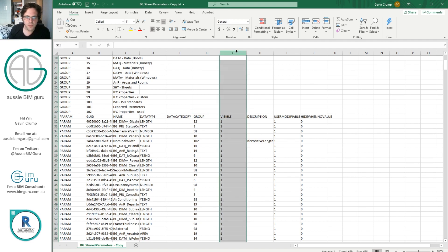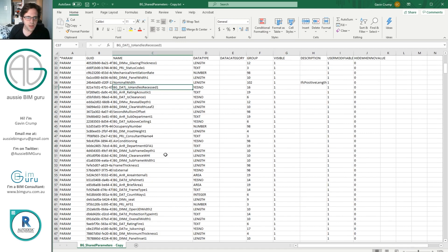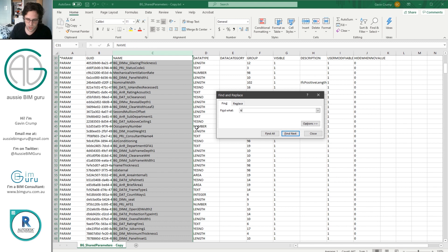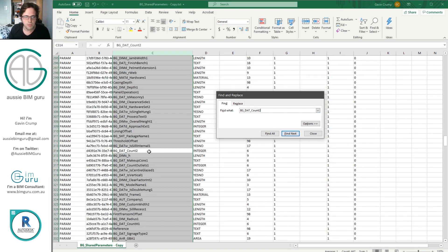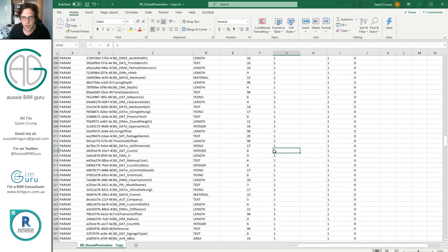We just care about this 'visible' column — this is whether the parameter is visible or not. I can see that all of them are set to 1, which means true. In computing, 1 is true and 0 is false. So I'm going to expand the parameter names column and look for the parameter I want to hide. In this case it's called bg_dat_count2. I find it — I can see it's an integer parameter with its GUID belonging to group 6. I want to say it's not visible, so I'm going to change this value to 0.